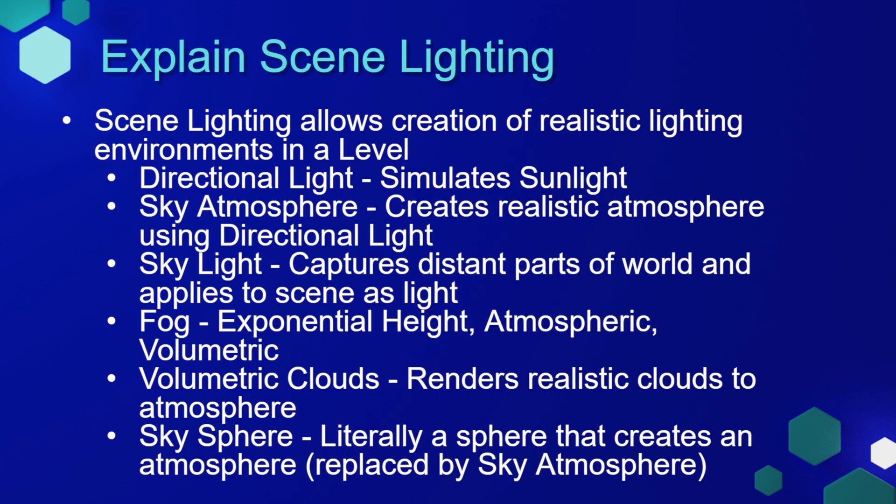You may also see some older tutorials that talk about a sky sphere. This was replaced by the sky atmosphere system in Unreal Engine 5. What it was, was it would literally create a sphere around your world that would create the atmosphere for the world.